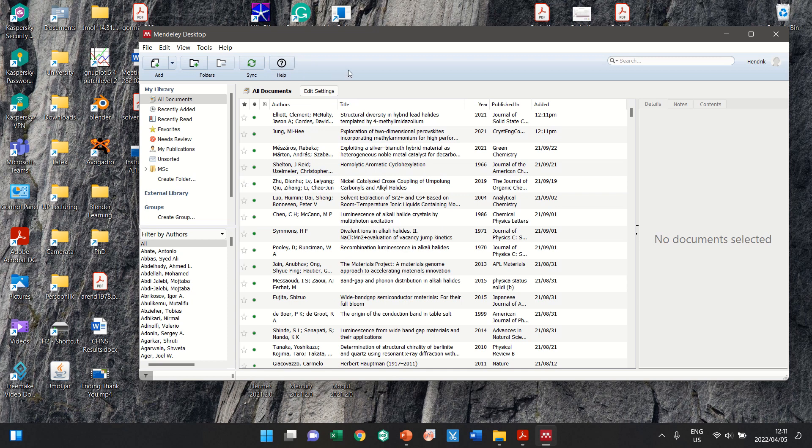But for now, the most important part is ensure that you have everything closed, especially Word closed. That's the most important part. It needs to be closed.